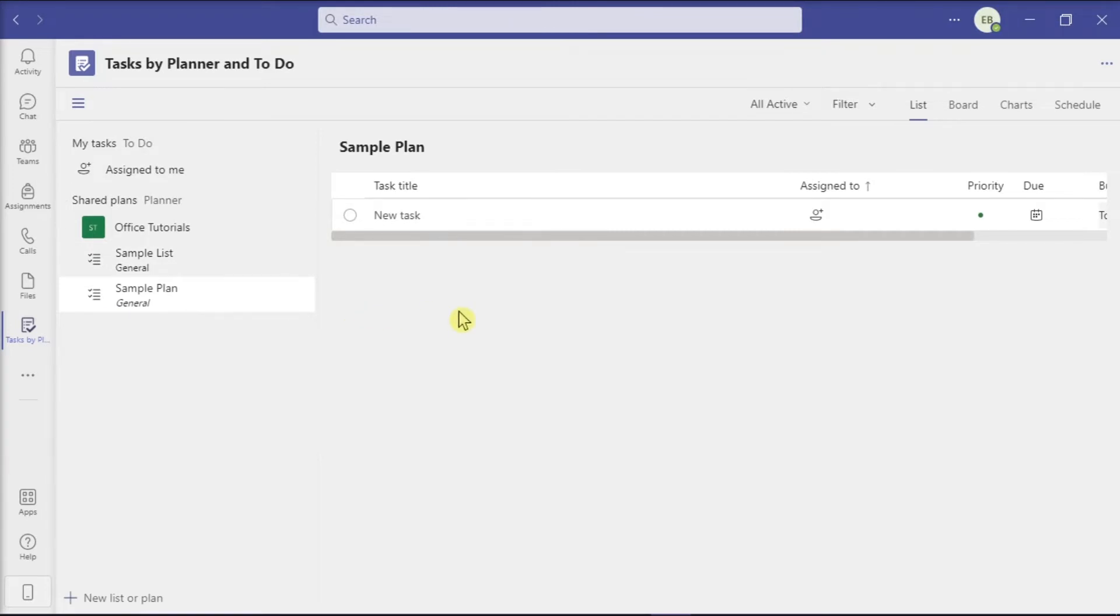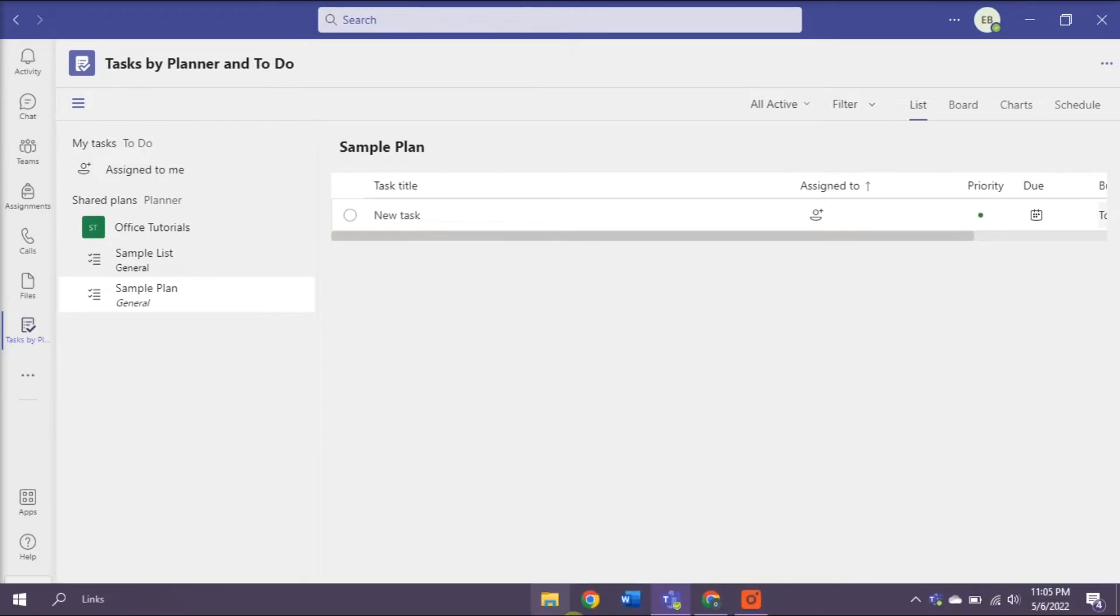In deleting the task list, you can do that in the Planner website in Microsoft Office. So to get started, open any browser that you currently have.